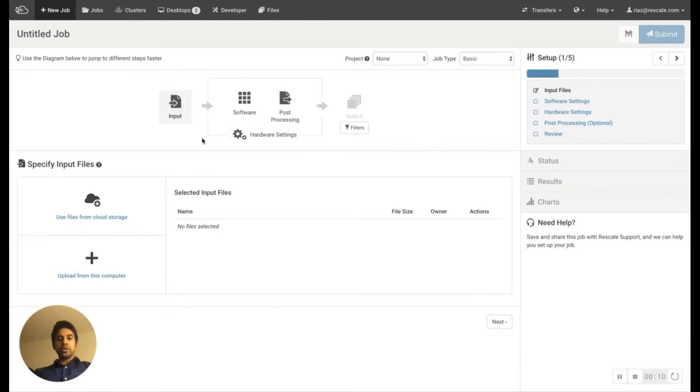The workflow is very streamlined. So you have an input file. In this case, it's going to be a .dat file. And then we have to choose the software, which is going to be ANSYS mechanical.